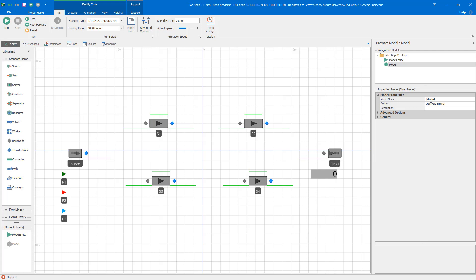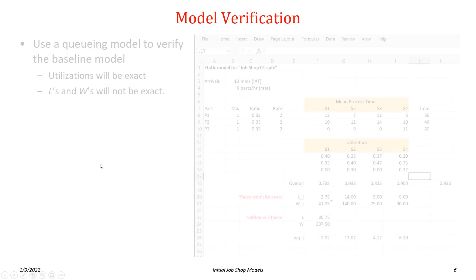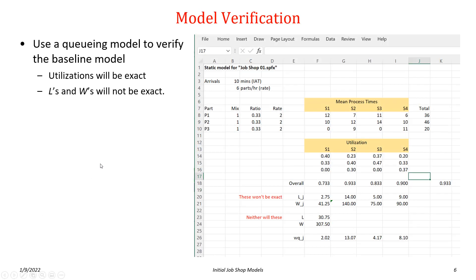The second basic verification method involves using a basic queuing model. Queuing is not a prerequisite for this class, but it can be helpful. It's a very nice method for doing verification. We're not going to do any significant queuing work in this class.